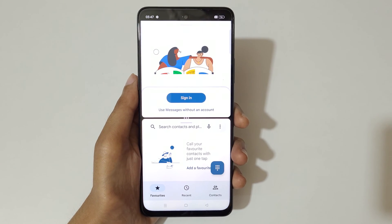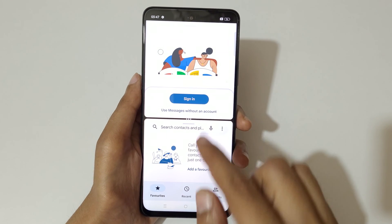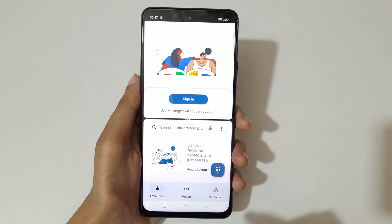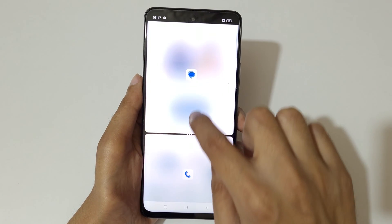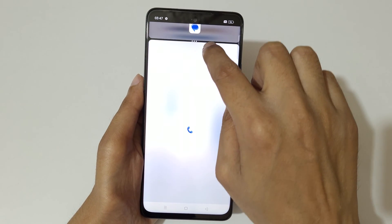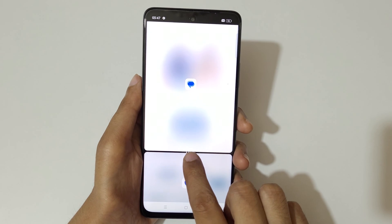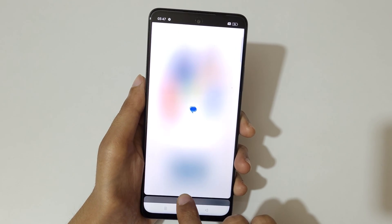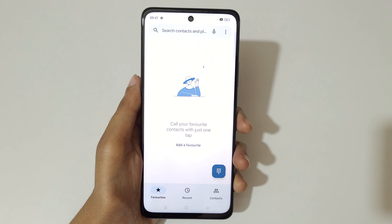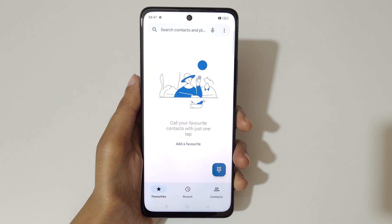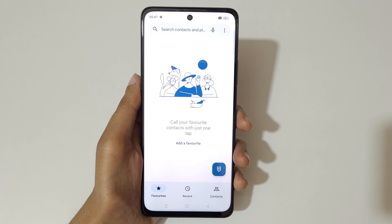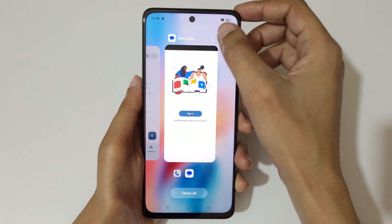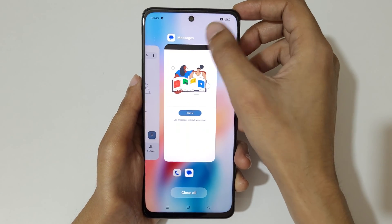Now open another app. You can see the OPPO A79 5G is now in split screen mode. You can drag up or down to adjust the size of each app. Slide down or up completely to go back to full screen mode. The other method is to go into Recent Tasks.